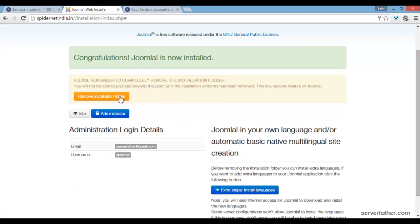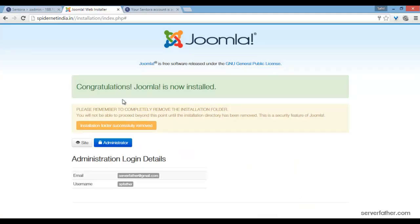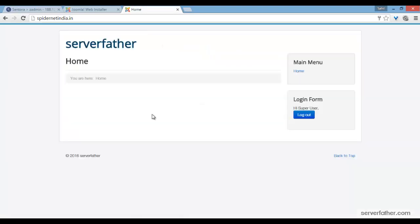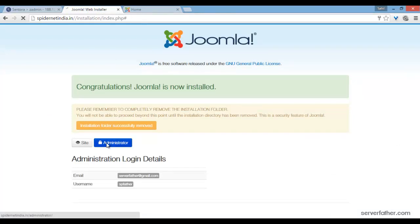Remove installation folder. Now let's see — Joomla is ready for configuration. You can login from here as well.